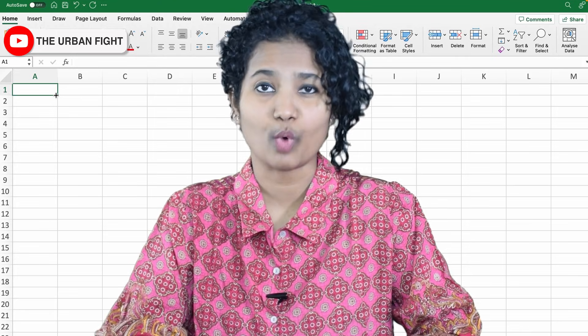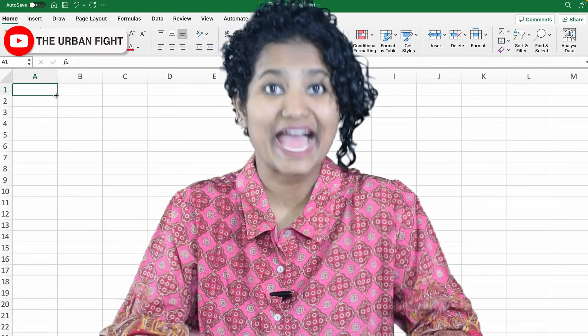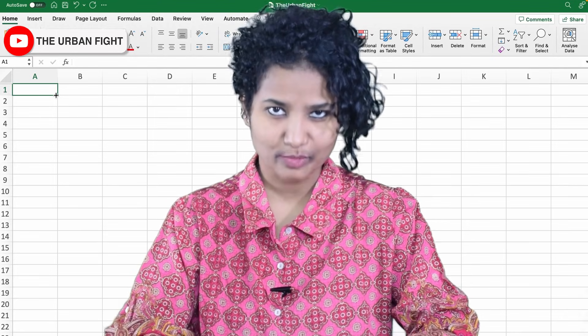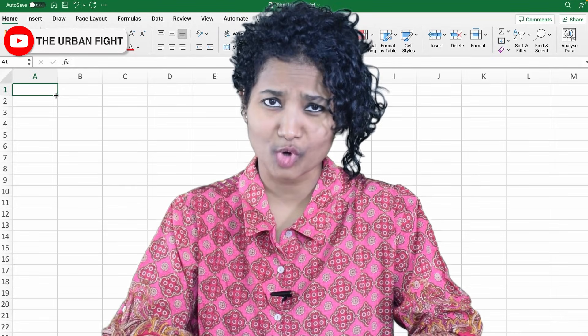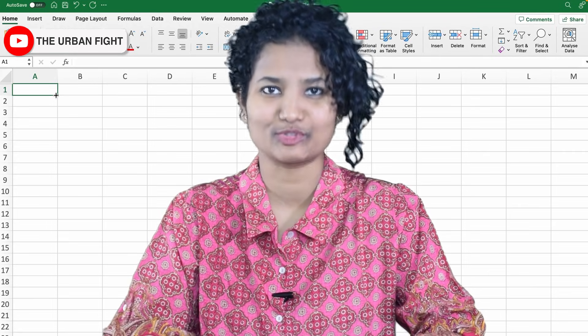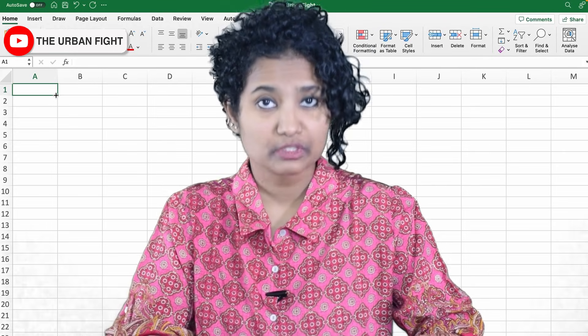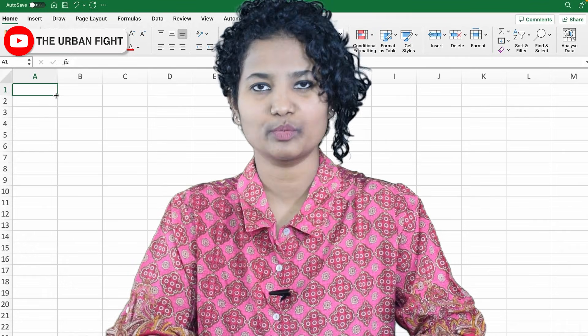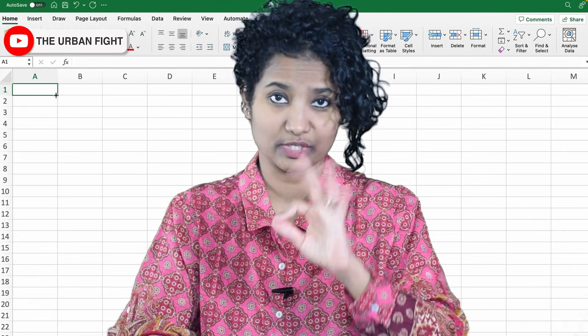So I am not going to tell you what jobs you can get with MS Excel. The real question is, what job can you survive without knowing it?